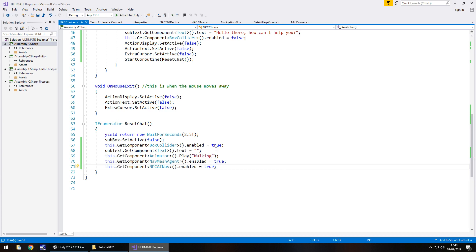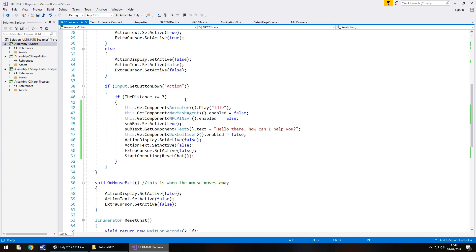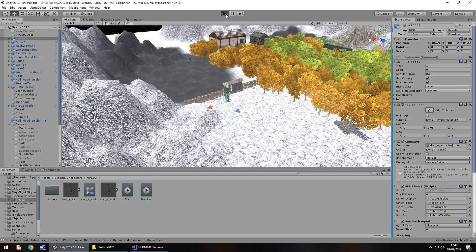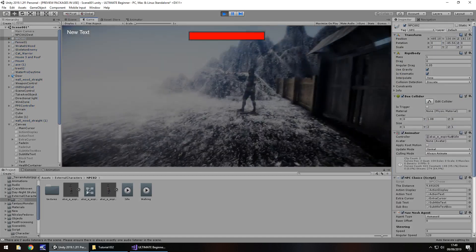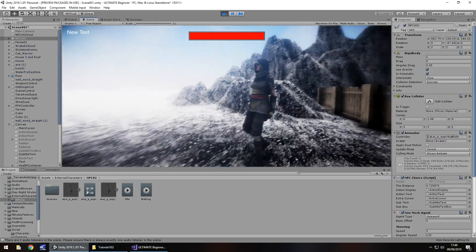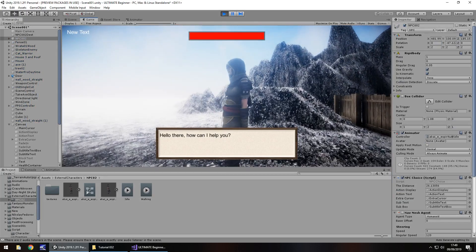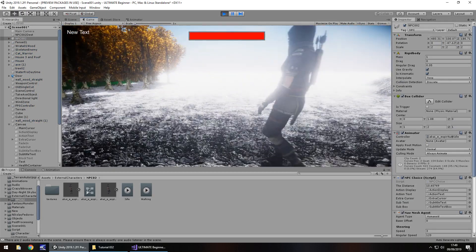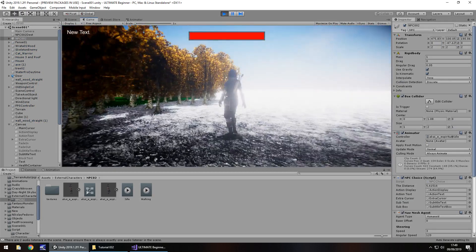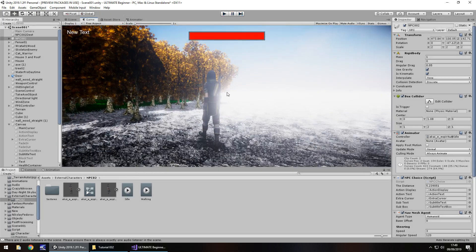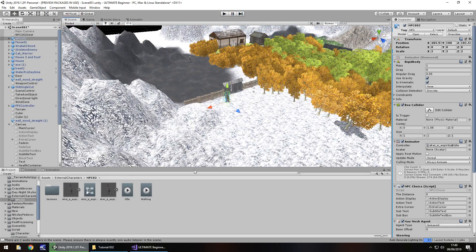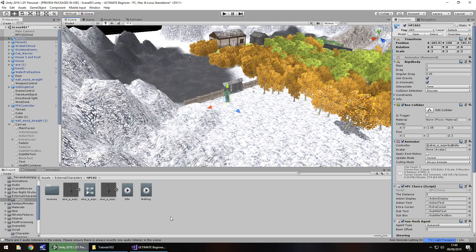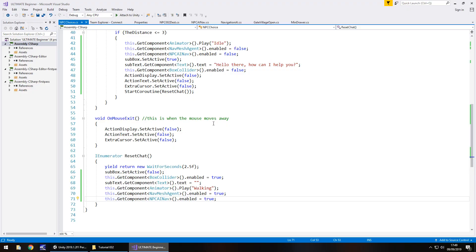So you can really see the sequence of events coming together now, and being able to see all of this come as the whole sequence. So they stop, talk to us, and then carry on. And hopefully this should work. So, over to our NPC, talk, how can I help you, and off they go again. Perfect.